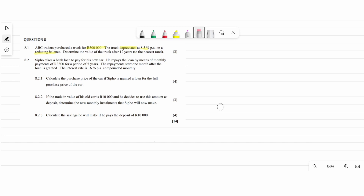Question 8.2 says Sipo takes out a loan to pay for his new car. He repays the loan by means of monthly payments of 3,300 rand for a period of five years. The monthly installment x equals 3,300. Since this is a loan, we need to use the present value formula.